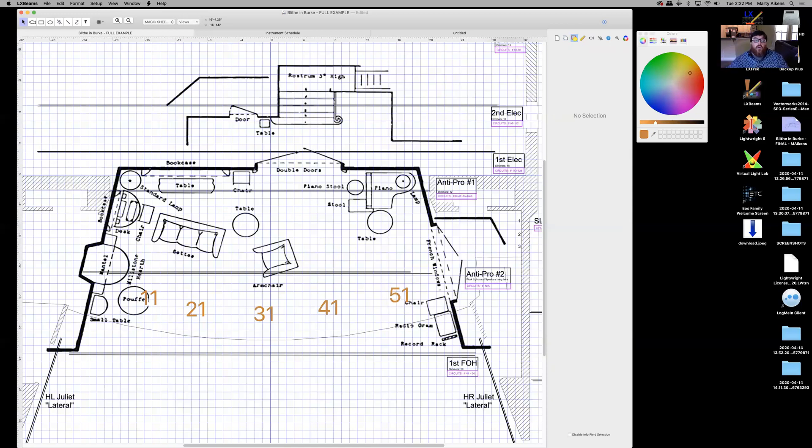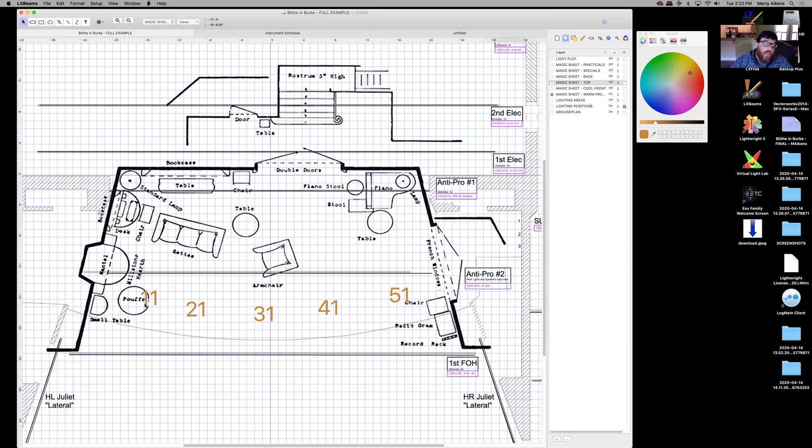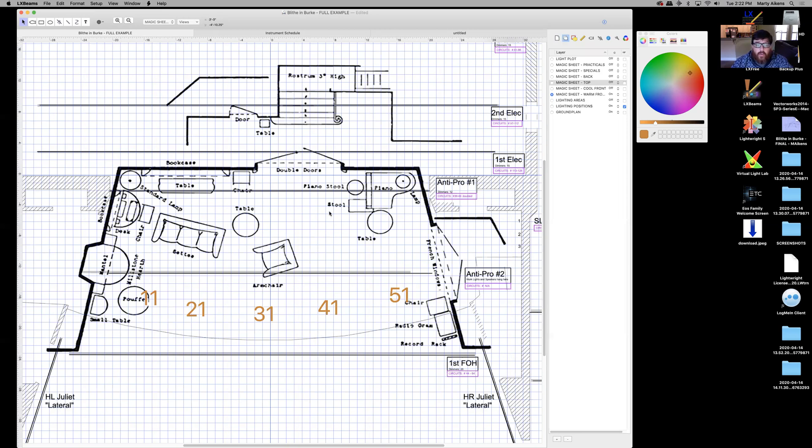So here, I've started my magic sheet. And I'm drawing on my warm front layer. So this is creating my magic sheet for me: 11, 21, 31, 41, 51. And of course, I would continue on my system all the way into all the 12 areas that I've created.